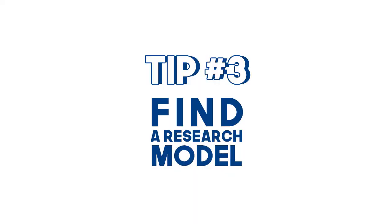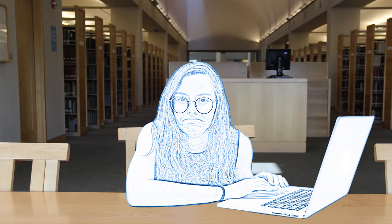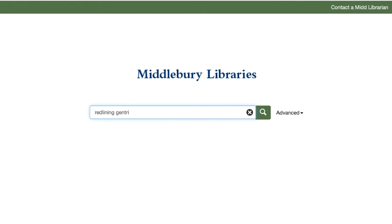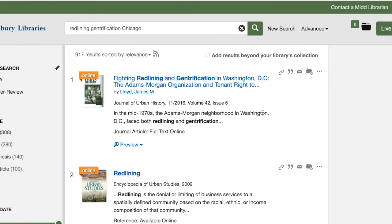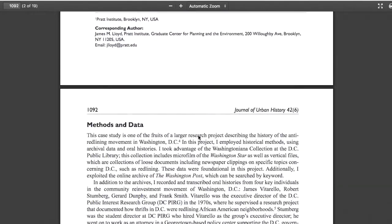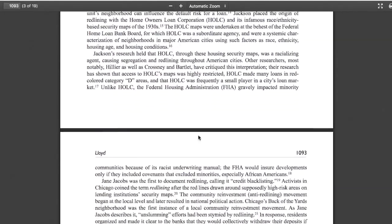Tip 3: Find a model. Maybe you have a topic already, and you know that your question is suitable, but you're still having trouble with your research strategy. Try to find a paper that's a lot like the paper that you want to write, but not necessarily on exactly the same topic. Then analyze how the paper was put together.